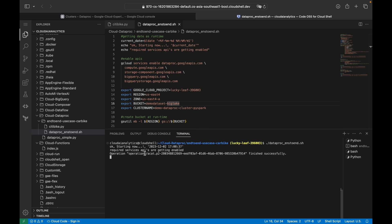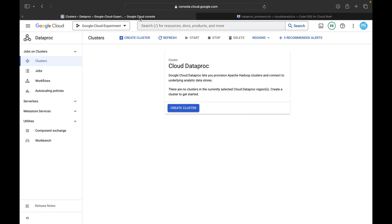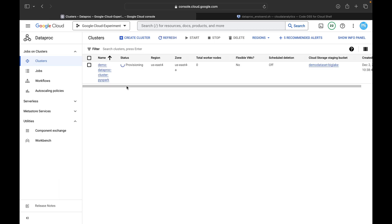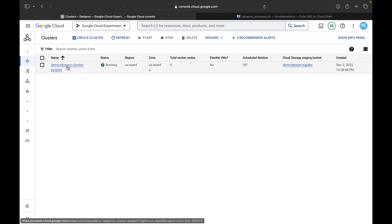You can see it's printing the current date and time, and all the services are getting enabled. The bucket gs://demo-dataset-biglake is being created. If you go to the Dataproc cluster page and refresh, you'll see one cluster in the provisioning state — it's being created. We need to wait about three to four minutes.